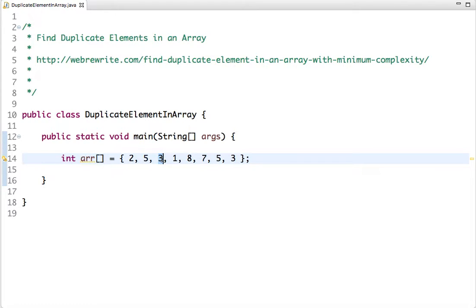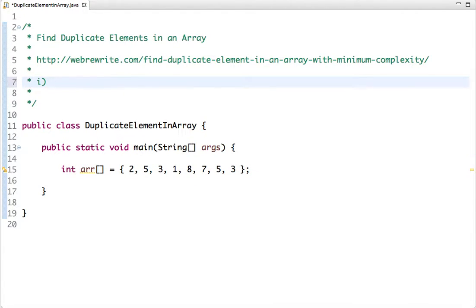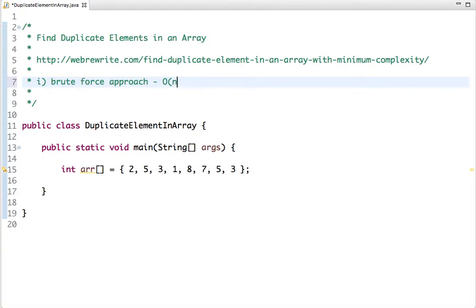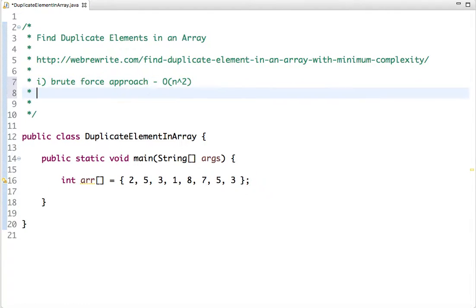There are multiple ways to find duplicate elements. In this tutorial I'll discuss three ways. The first approach is the brute force approach — the most straightforward, but its time complexity is O(n²), so I won't recommend it for large datasets. This is just for demonstration purposes.